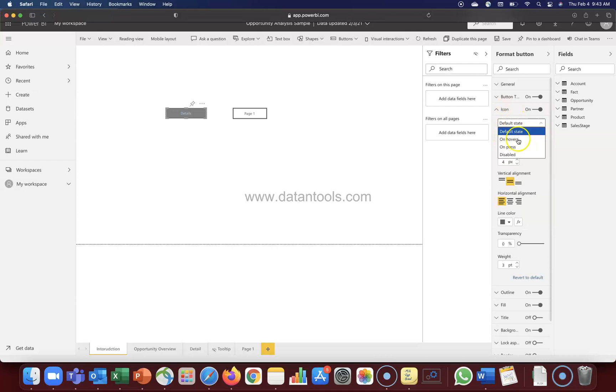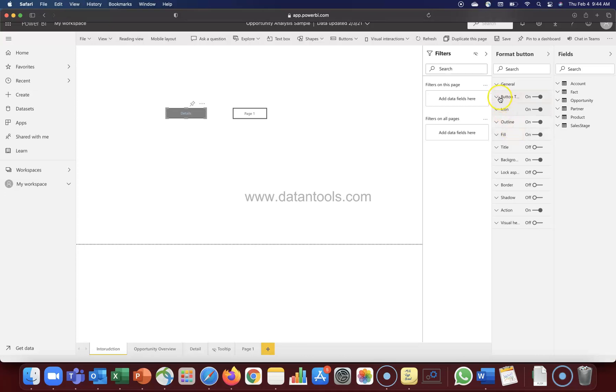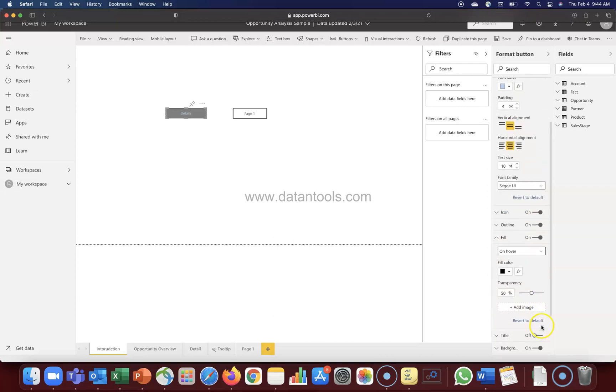You have these different states. So wherever these states are present, just make sure that wherever you are changing, that means button text, icon, outline, fill - all the properties are following the same state. If you have some specific requirement in the default state, then all should follow that default state. A different requirement in the on hover - that means look and feel, the color, the text, the font size and everything should follow that state. Because it's very easy to mix up the things. For example, you are doing something in the default state here, but in the fill you actually want to do it in a default state, but maybe by mistake you can change the state and change the property and the button is not coming as expected.